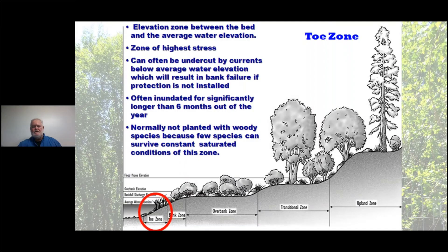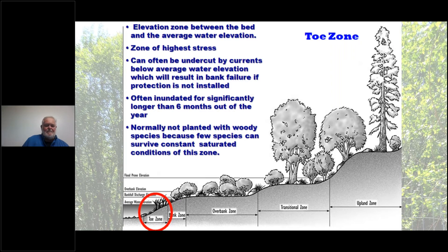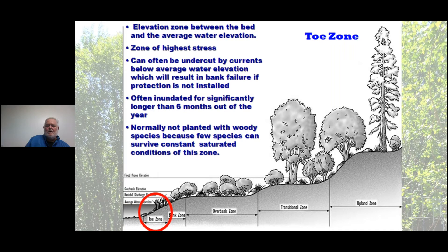The toe zone is the elevation between the bed and the average water elevation — this is your zone of highest stress, and it can make or break your entire project. If erosion occurs in the toe zone, all work done in the bank zone and overbank zone can be lost because it will undercut and send material downstream. It can be undercut by currents below the average water elevation.